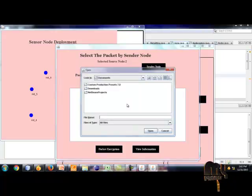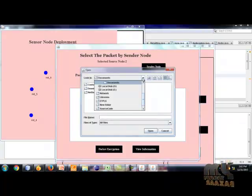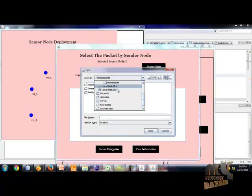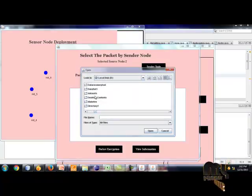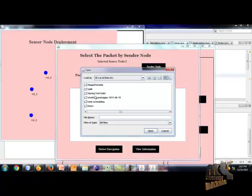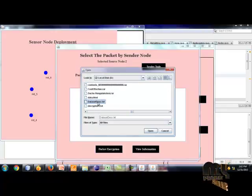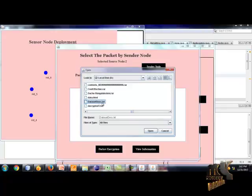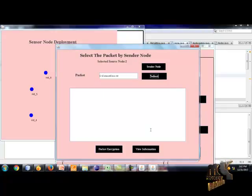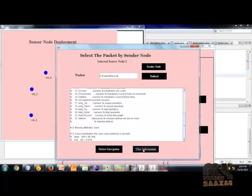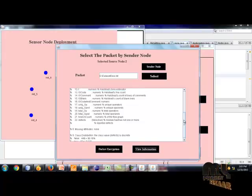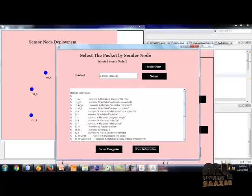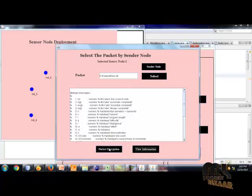Which file I want to encrypt the information? I select the data description text file and click the view information button. This is the information of the dataset text file.